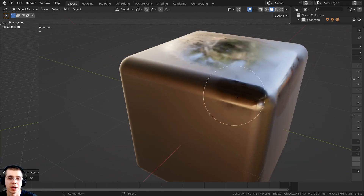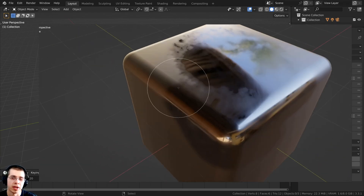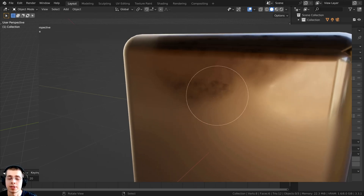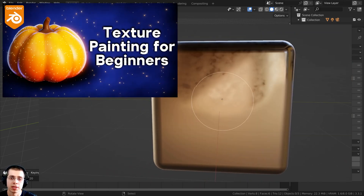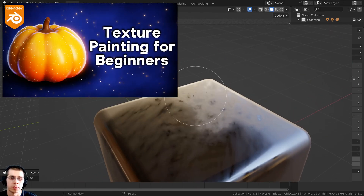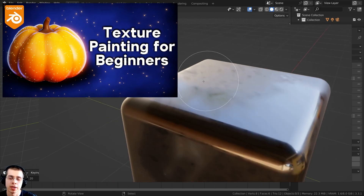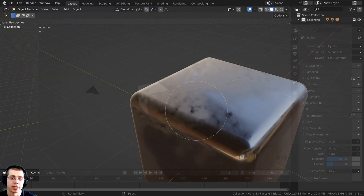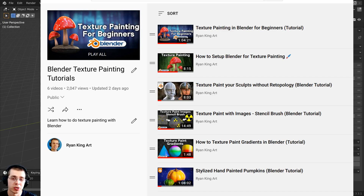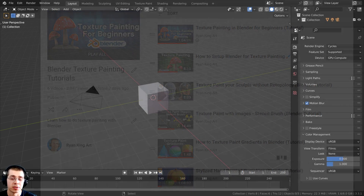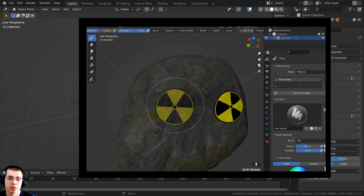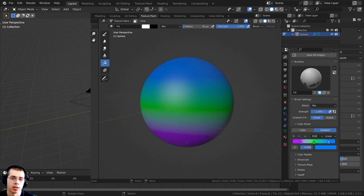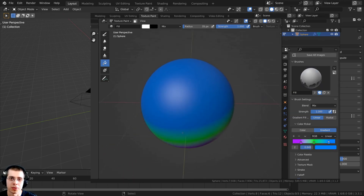In this tutorial I will show you how to texture paint roughness maps. If you'd like to learn the basics of texture painting in Blender, I'll have a link in the description to my texture painting for beginners tutorial, and also a link to my texture painting tutorial playlist, where you can learn more about texture painting like how to use the stencil brush, paint gradients, and other topics.